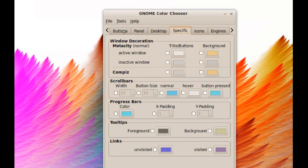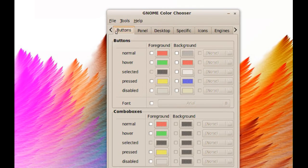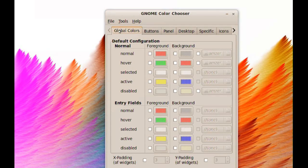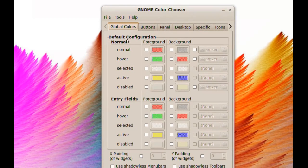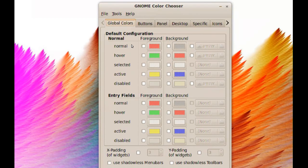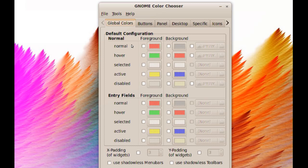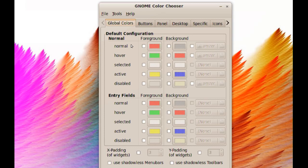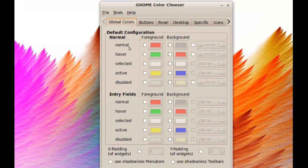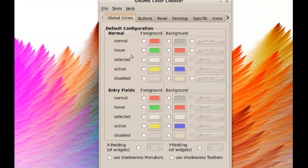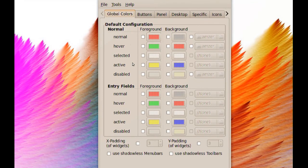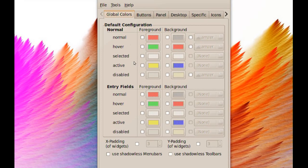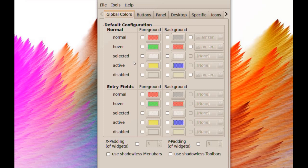Let's take a look at the first tab. We have global colors and this will affect the global colors of the theme you're using. As you can see, we have normal, hover, selected, active, disabled. These are basically when you click an icon and select it, what kind of color you want it to be highlighted with or if you want it to fade.